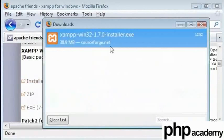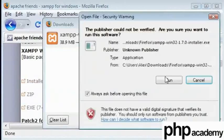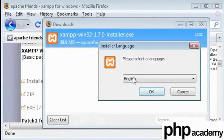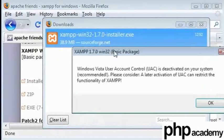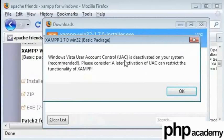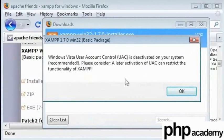To install just double click and run and choose your language. You can get this message I'm using Windows Vista. So it says that Windows Vista account is deactivated on your system. This isn't necessary for what we are using. So ignore that if you do get that.